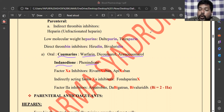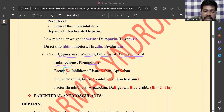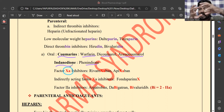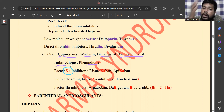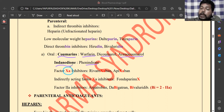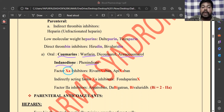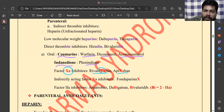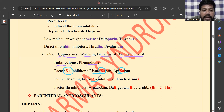These drugs act on the clotting cascade and inhibit essential clotting factors. Factor Xa is the rate-limiting factor at the convergence of both the extrinsic and intrinsic pathways. Inhibition of factor Xa prevents continuation of the clotting process, making it the main target. Factor Xa inhibitors include rivaroxaban and apixaban — note that their names contain 'xa'. The indirectly acting factor Xa inhibitor is fondaparinux.